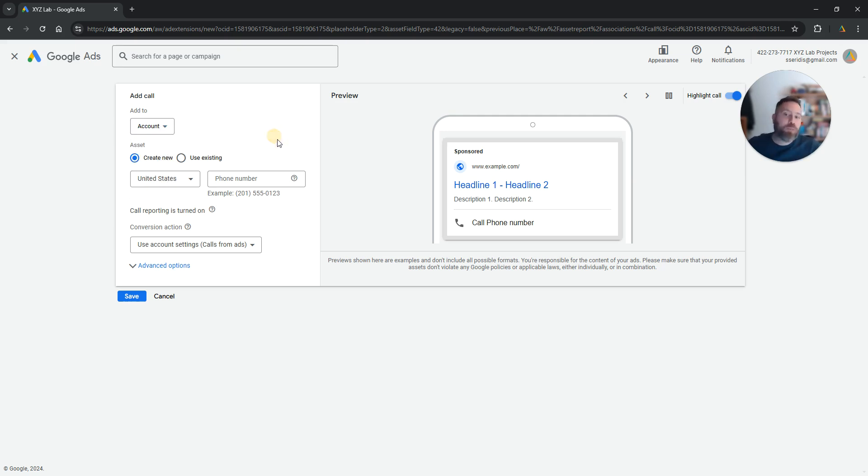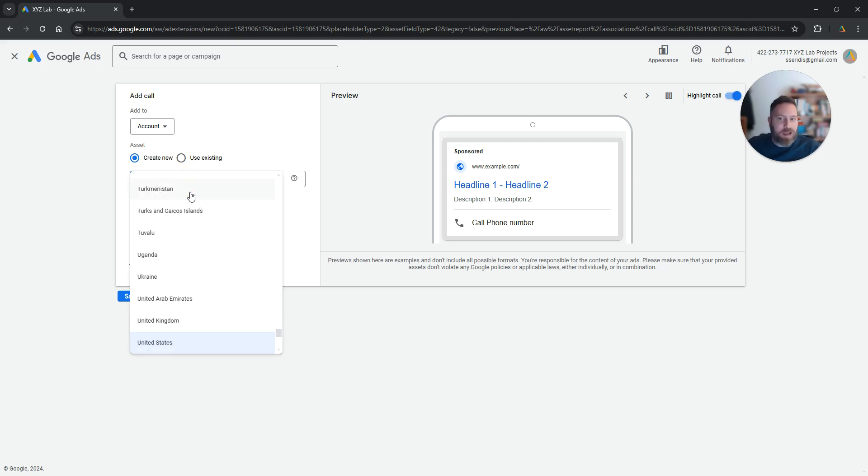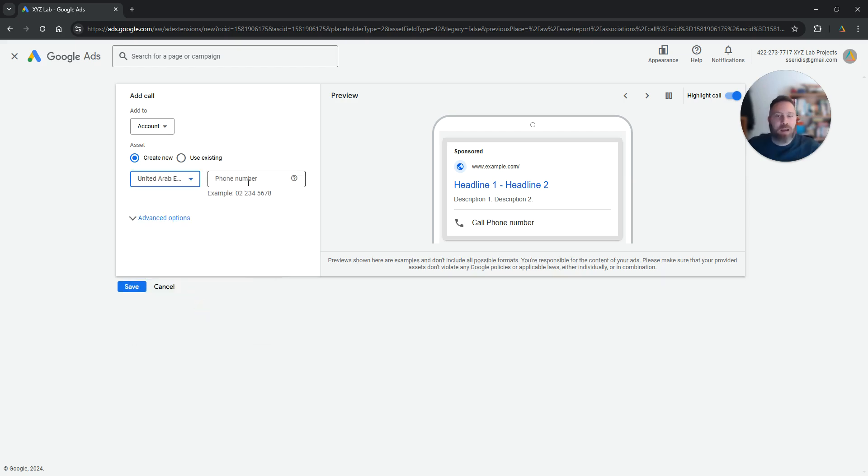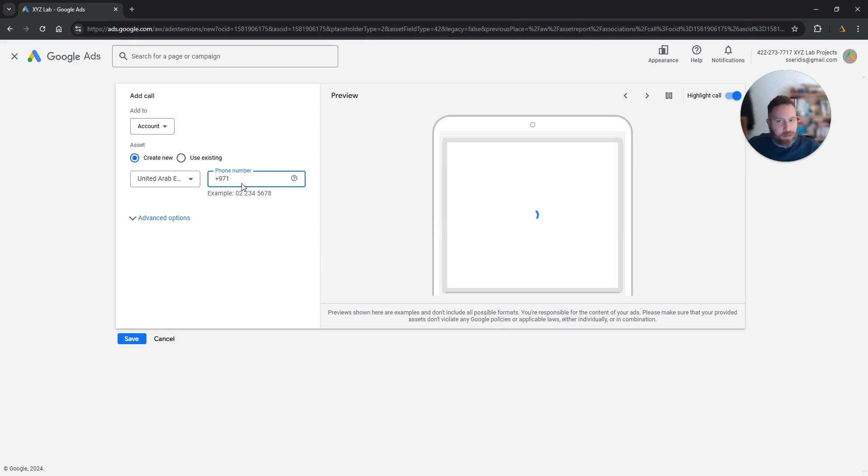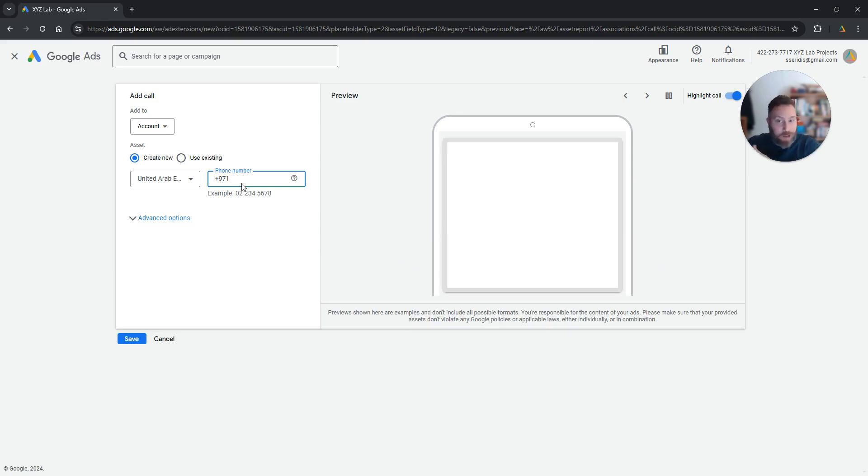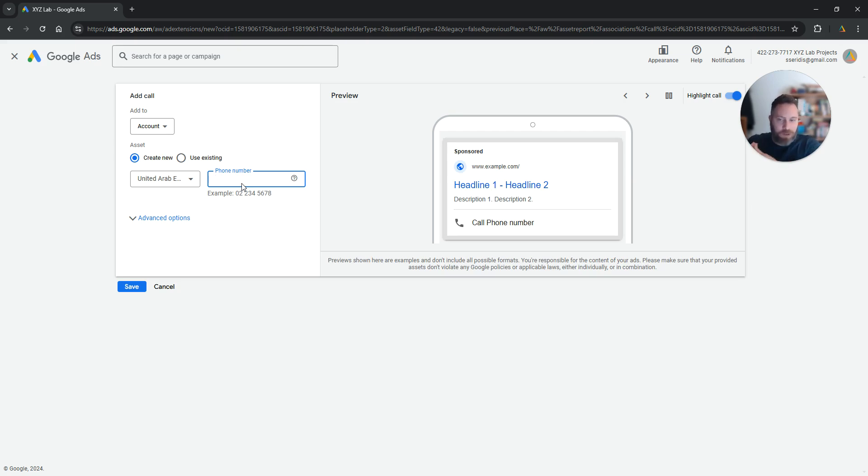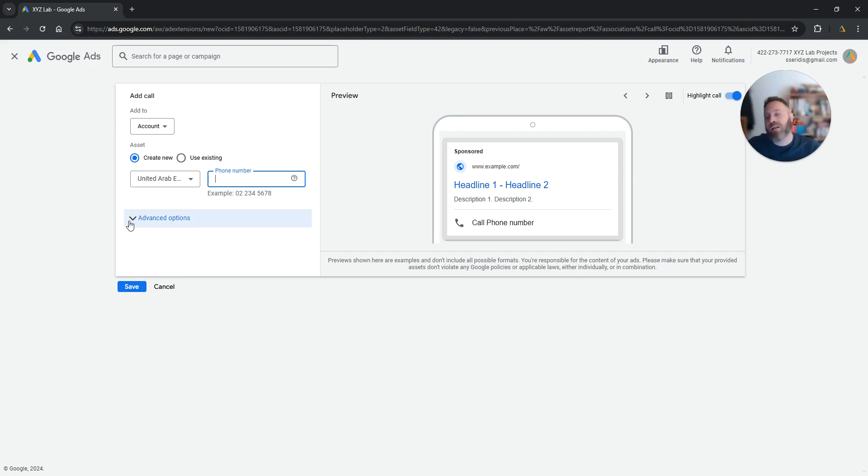Now from here all you have to do is select your country. This represents your country code. For example, we're going to select United Arab Emirates, and here we're going to insert the phone number. Because we selected the country, we don't need to add the country code here. Go straight and fill in the phone number. No need to insert the country code, you already selected the country.